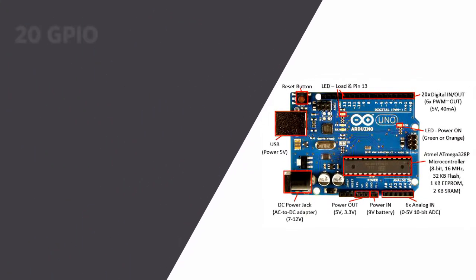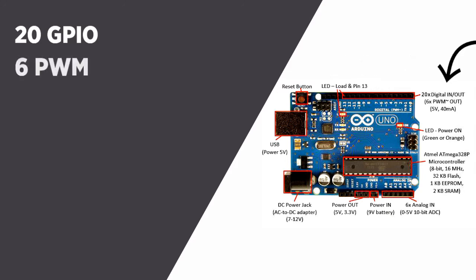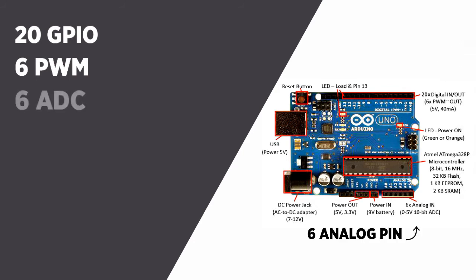There are a total of 20 general purpose input output or GPIO pins, all of which can be used as digital input or output. Six of those can be used for pulse width modulation or PWM. On the other side you'll notice another six pins that can be used for analog to digital converter or ADC.